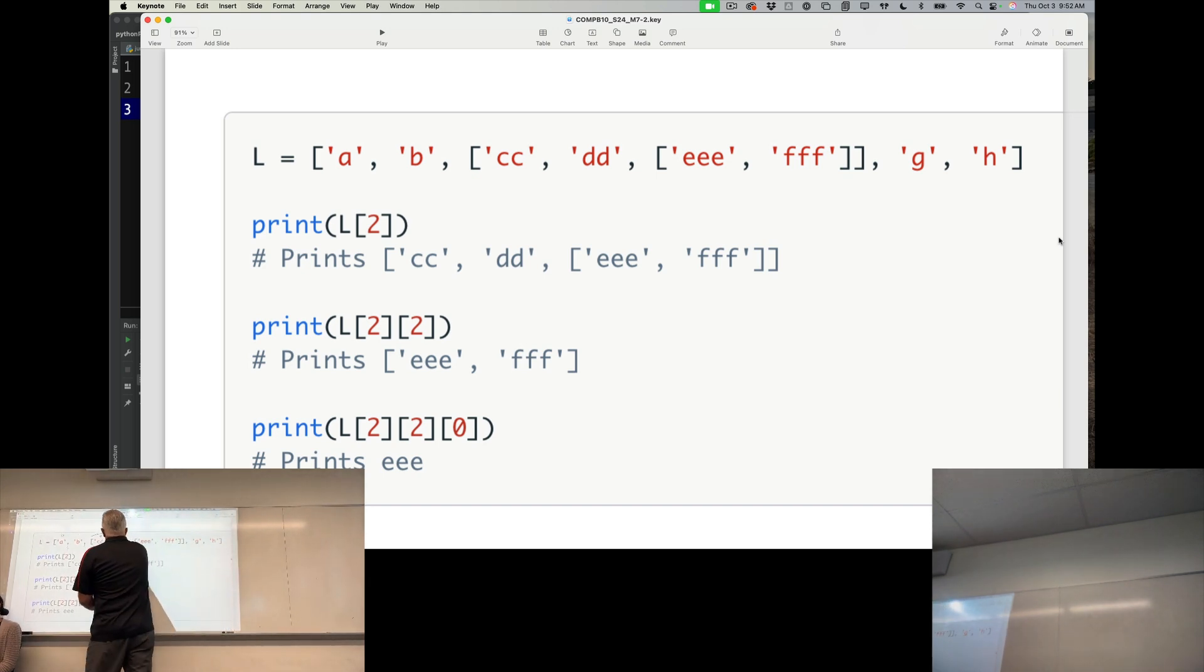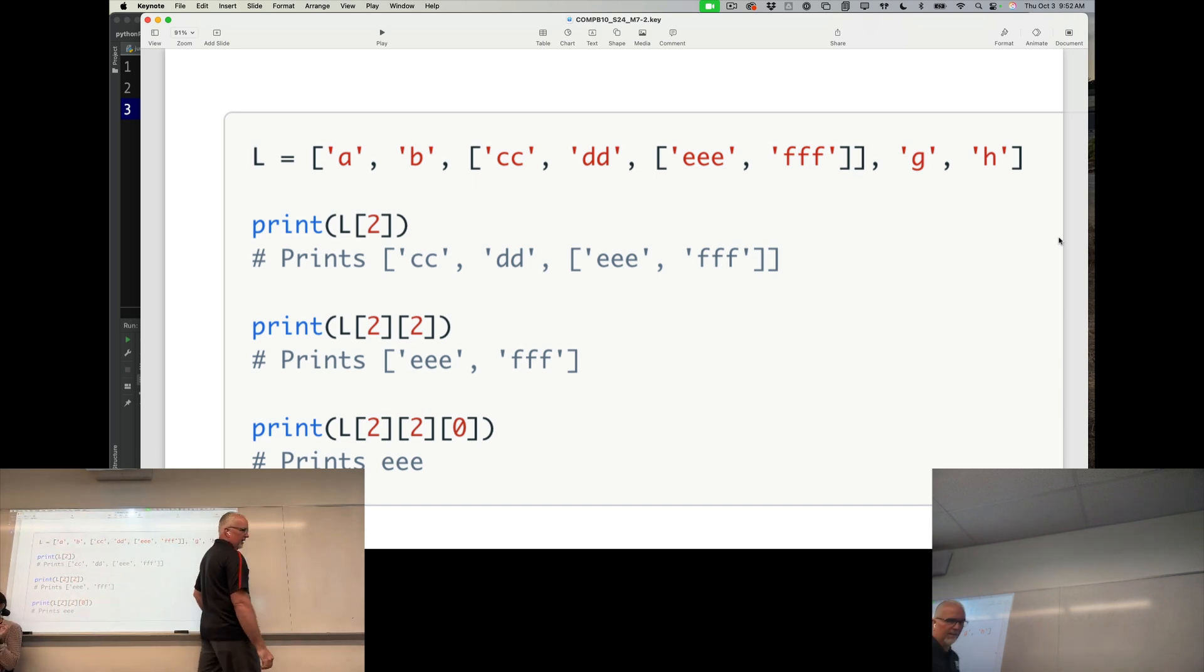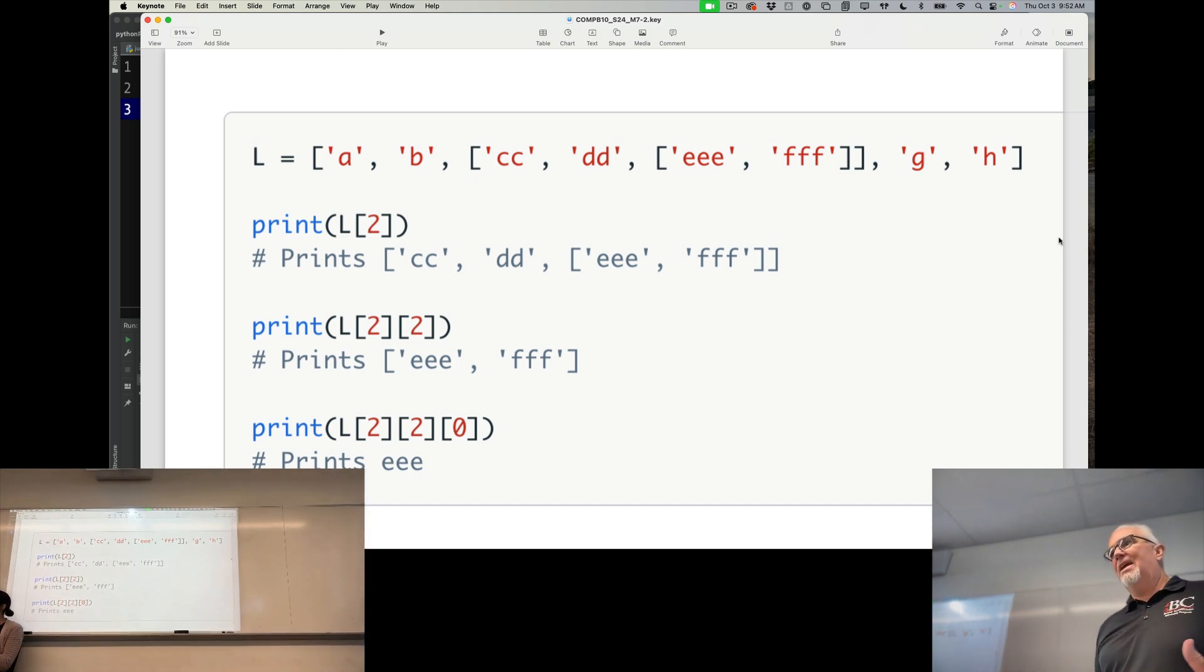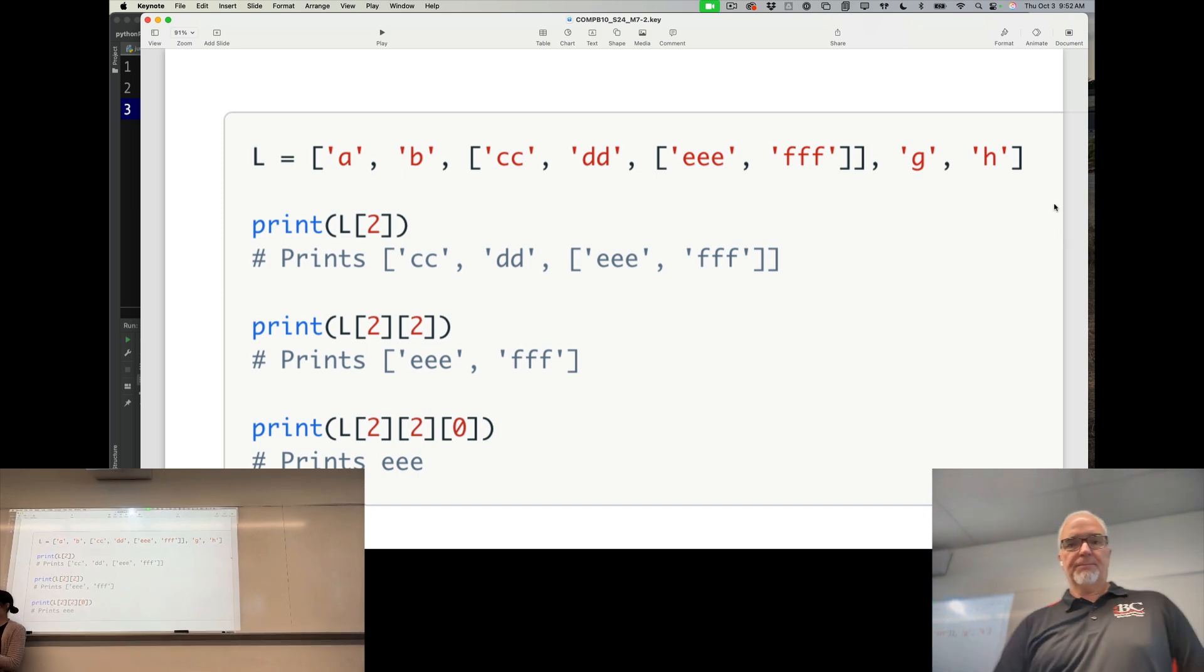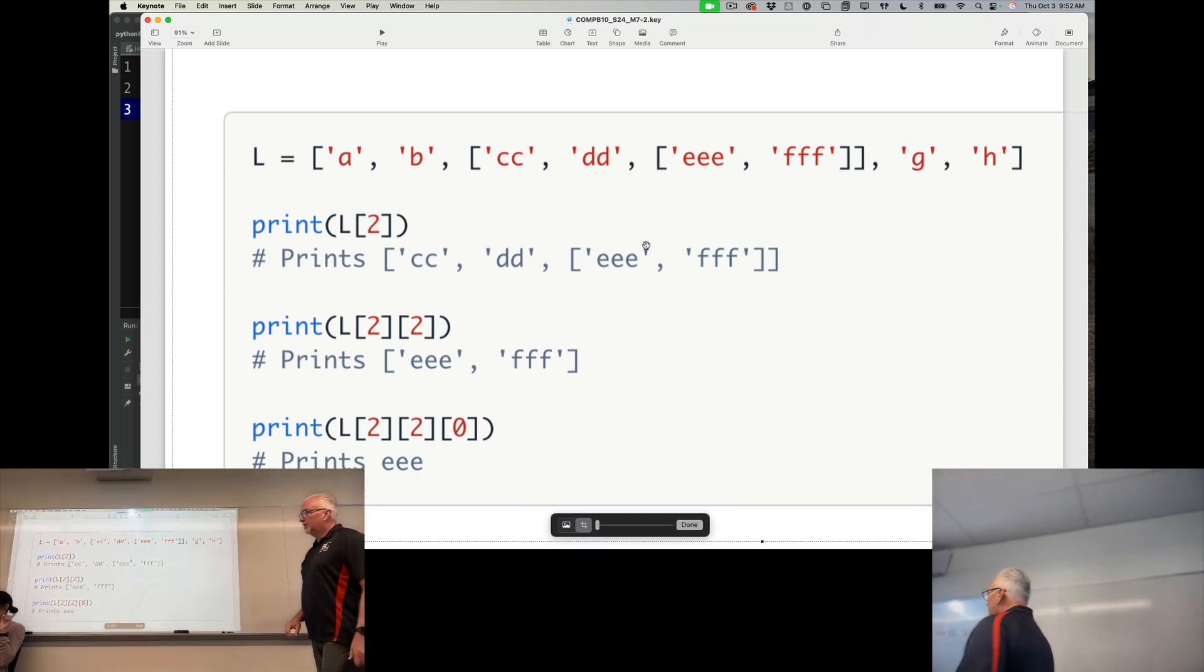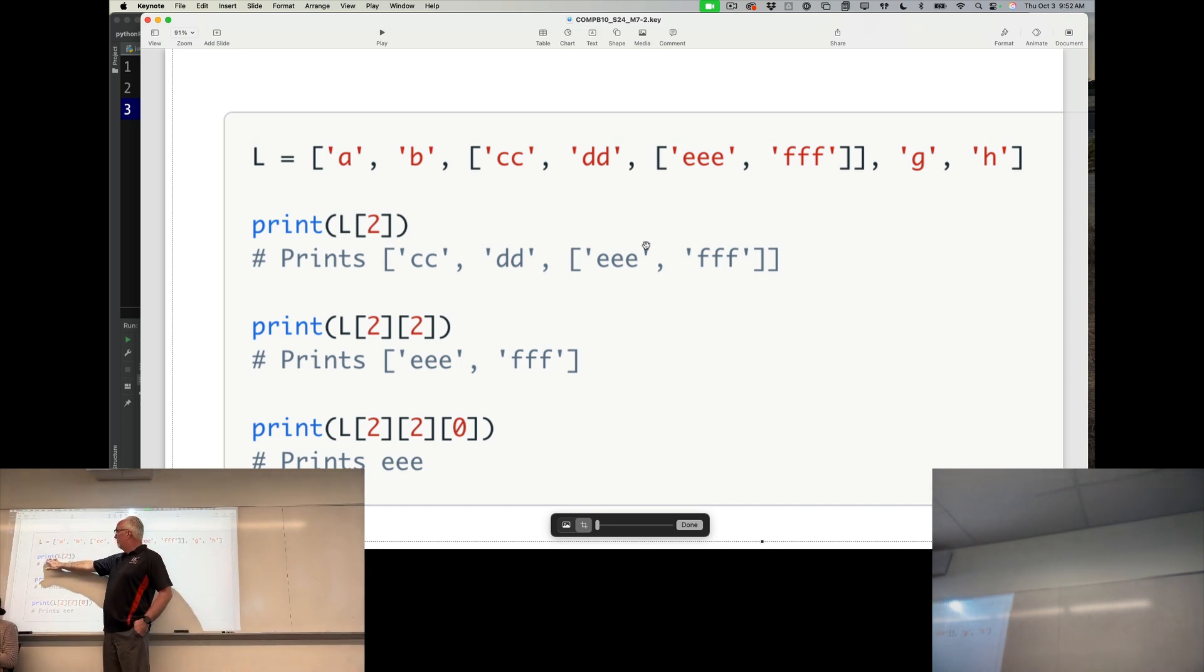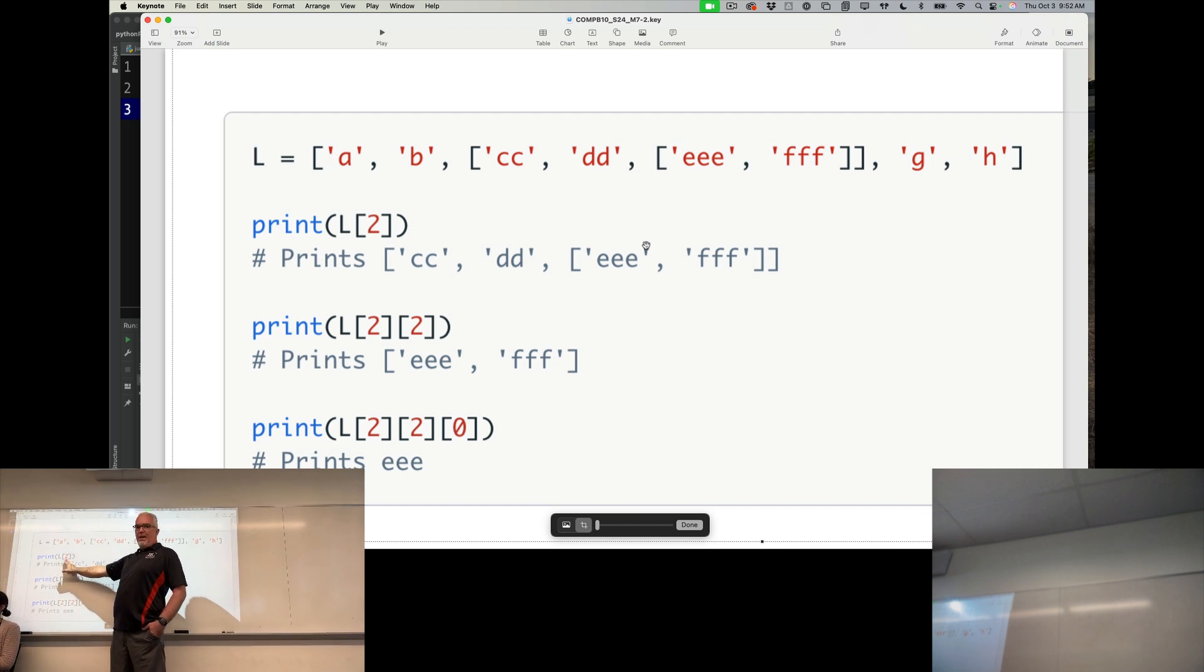So when we want to use this list, and this is more than just a list now, it truly is a data structure. It's a structure that holds data in a meaningful way. If I want to use this list now, I can print, and it's list L. So if I print L,